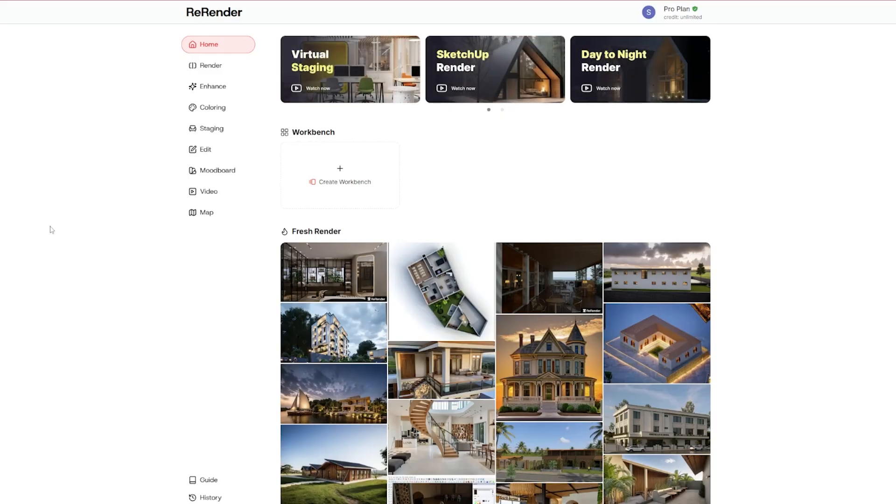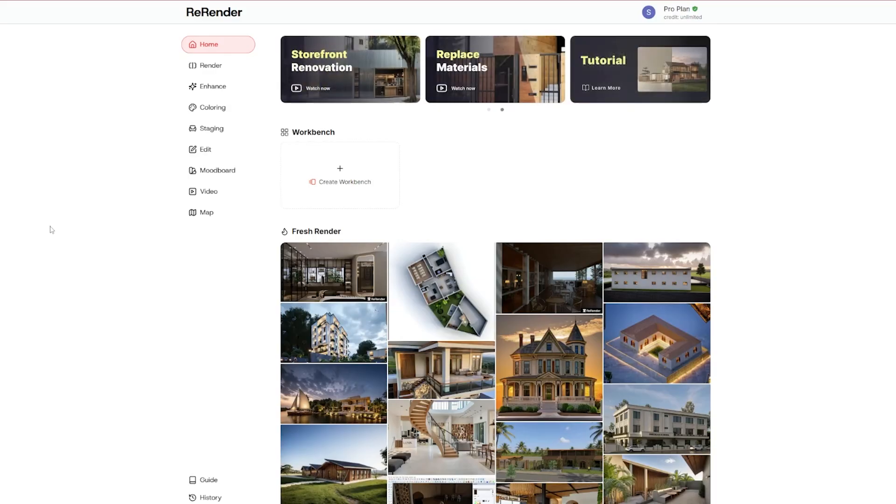Coming up this August, they'll be rolling out an adjustable lighting feature, which means you'll be able to tweak the mood and lighting of your renders directly inside the platform. So they're constantly improving both quality and ease of use.